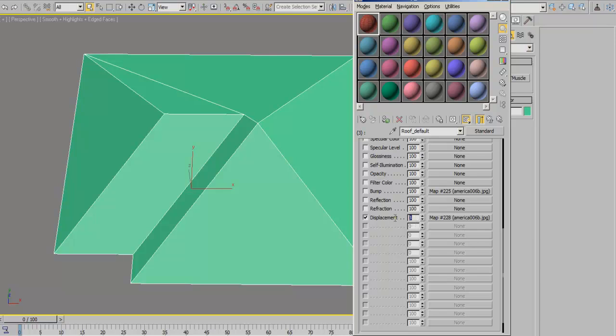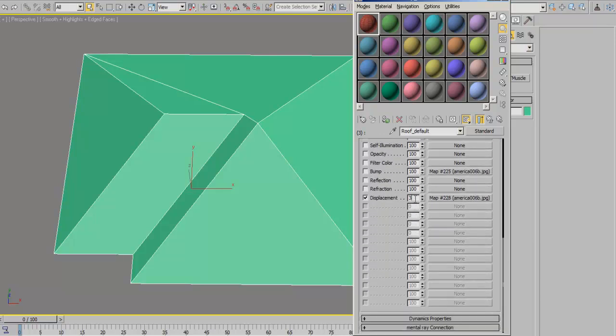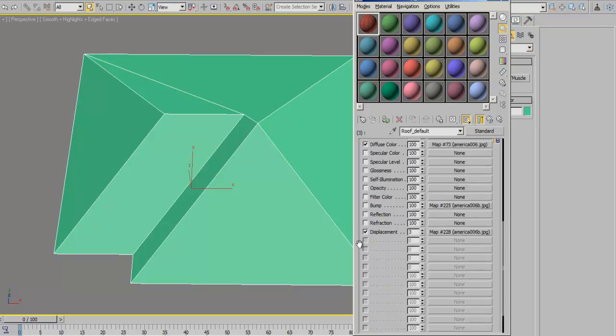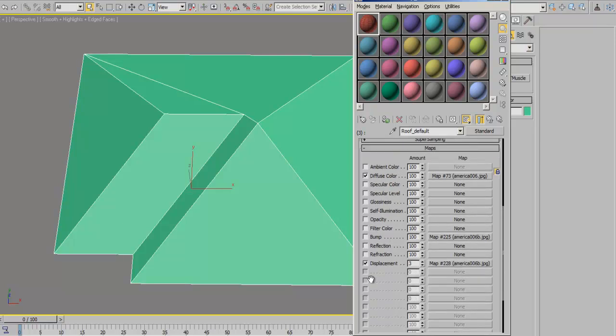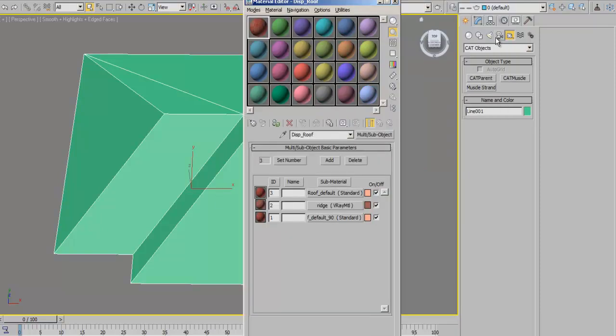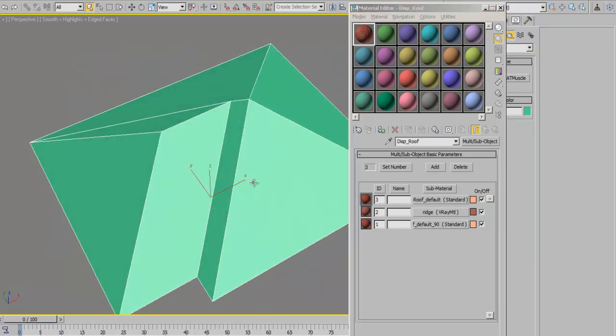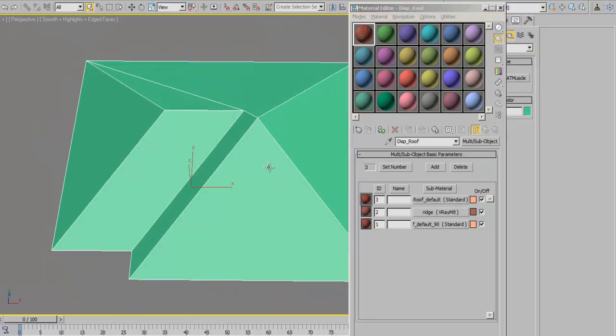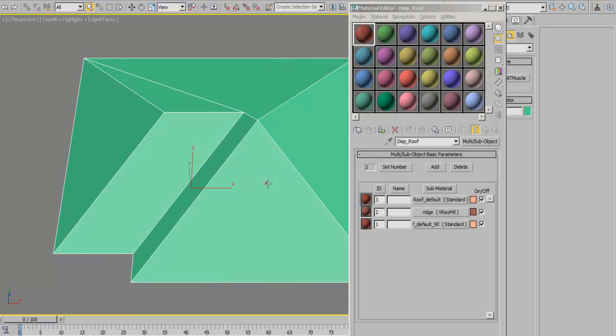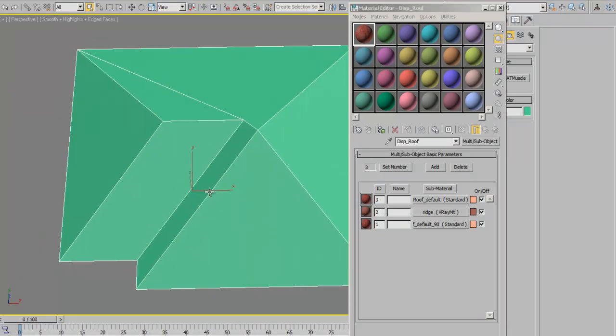Right here we have our displacement unit and I've made it 3 because you don't want to make it too high or it goes way off proportion when you do your render. It's going to be applied in render and not in the viewport because it's not a modifier, it's a displacement map.